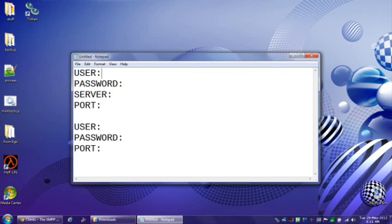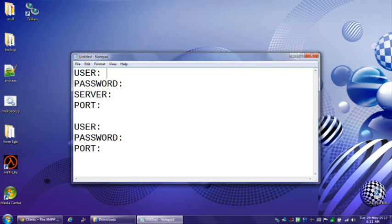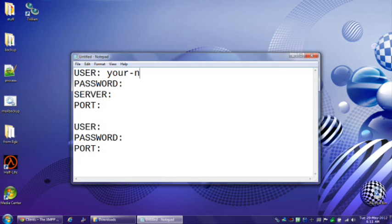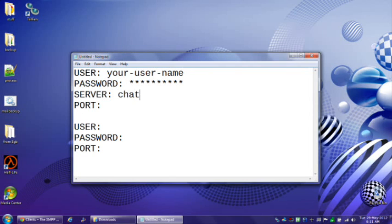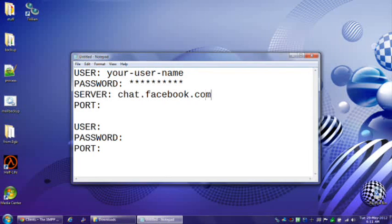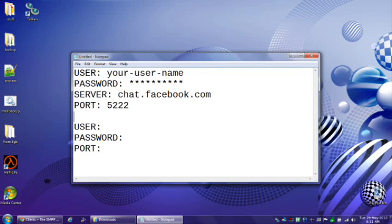Now, in the first format, which is user, password, server, port, depending on what client you're using, it would be your username, password. The server is chat.facebook.com, and the port is 5222.